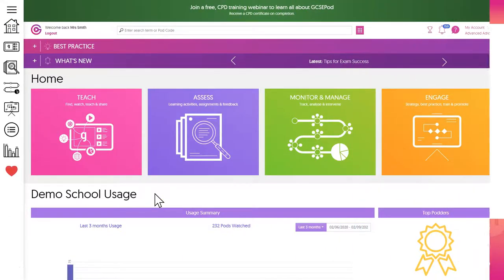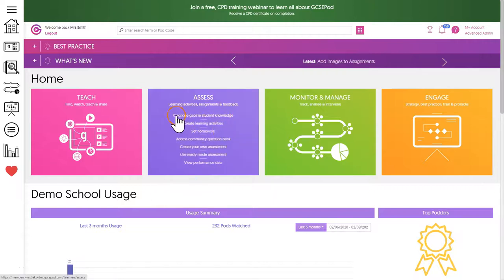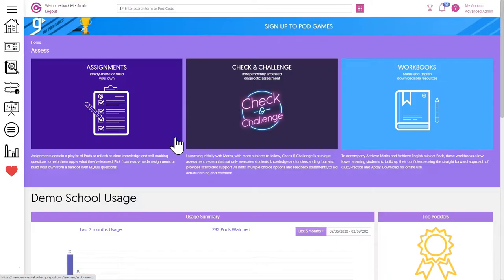Finally is sharing an assignment. For this, you'll need to set your assignment on GCSEpod first. You do this through the assess area and then assignments.